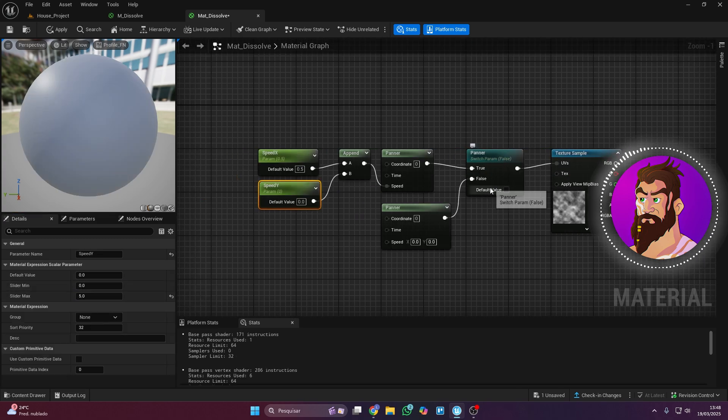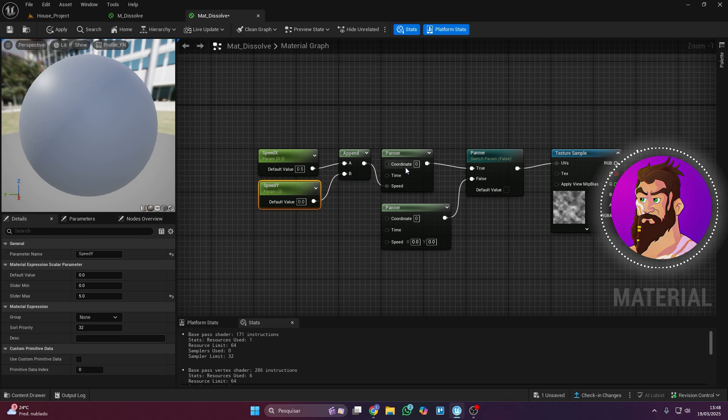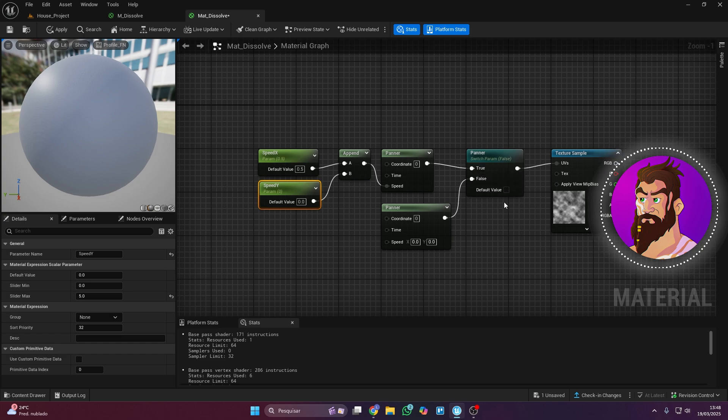At this point, we've created a material with a condition. If it's true, the texture moves, and if it's false, the texture stays still. Here's a quick demo.